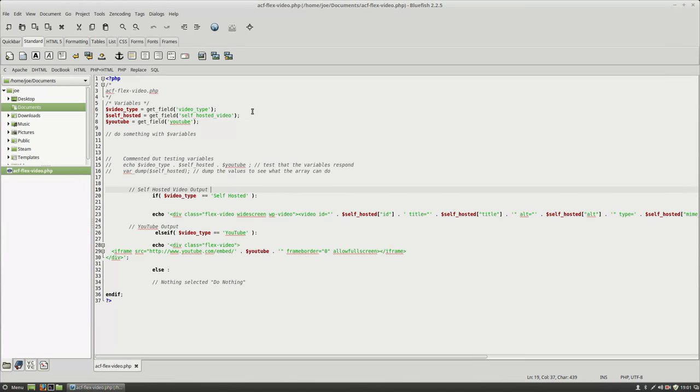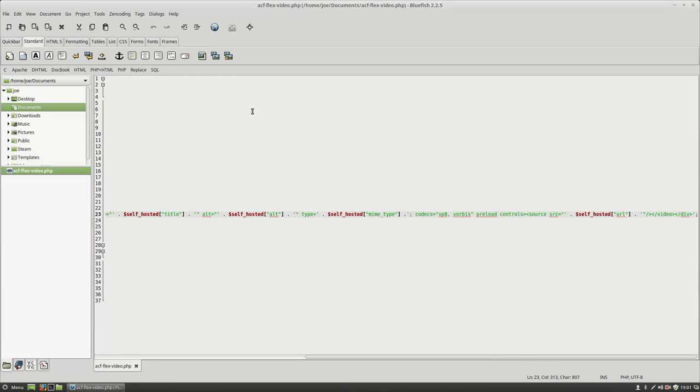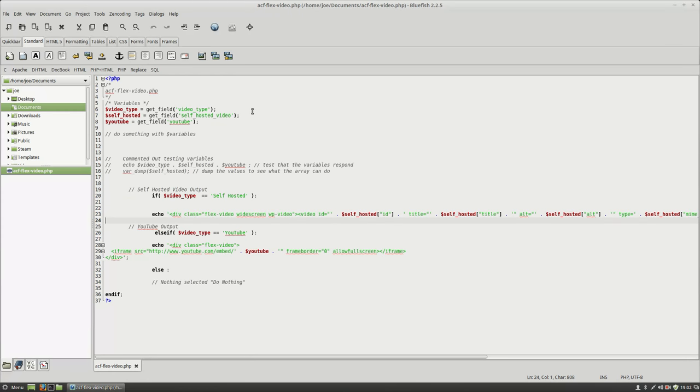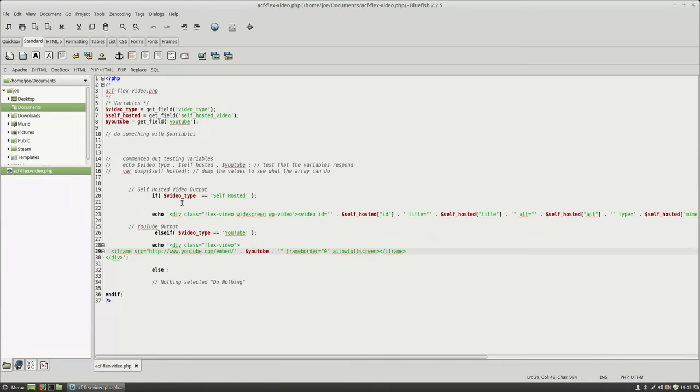There is an if statement, if self-hosted, wrap this HTML around the unique information about the video. And else if, if it's YouTube, then just basically generate the embed code around my YouTube file. So this variable is what I put in the dashboard to generate within the code later on.